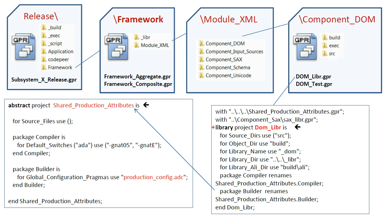Here we apply the library qualifier and reuse the abstract project shared production attributes to get the compiler and builder switches as before.